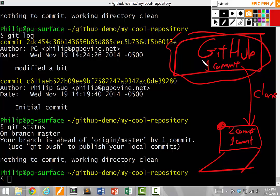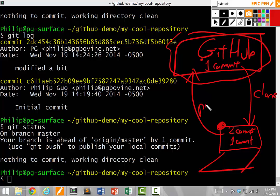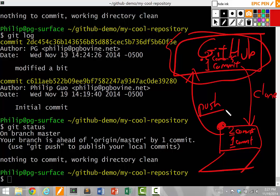But I didn't actually tell the server that I updated it. What I need to do is run one more command called a push to push my second commit up to the server so the GitHub server knows that I have two commits instead of just one commit. Push is the command that we need.